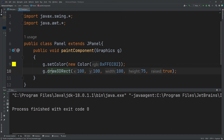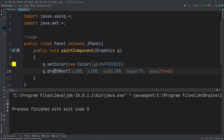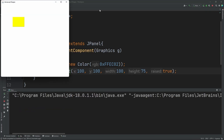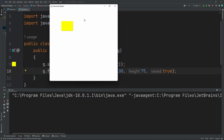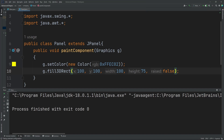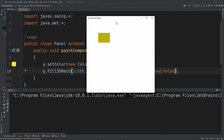We can also do g.fill3DRect with both of these. When we hit run with fill, as you can see it appears above the ground. When we set the raised value to false and run it, it appears sunken into the ground, as you can see here. So let's do it — thank you for watching.